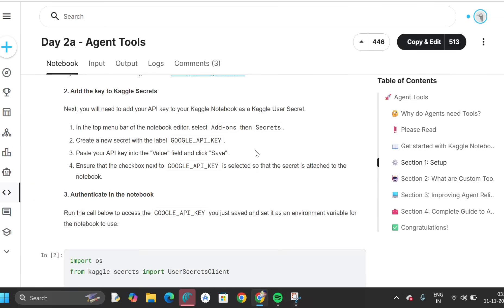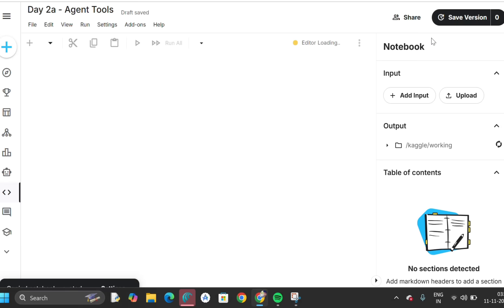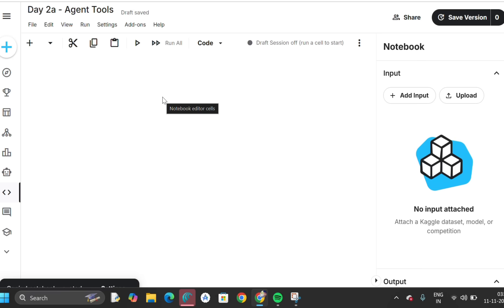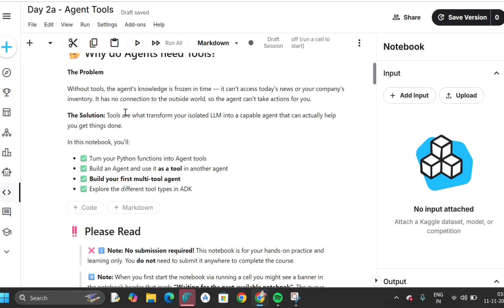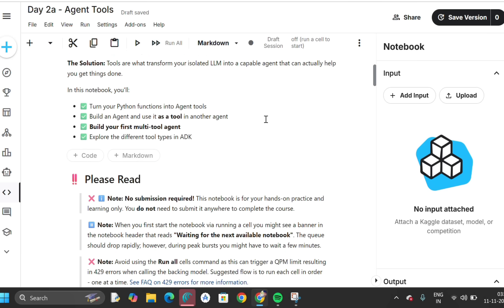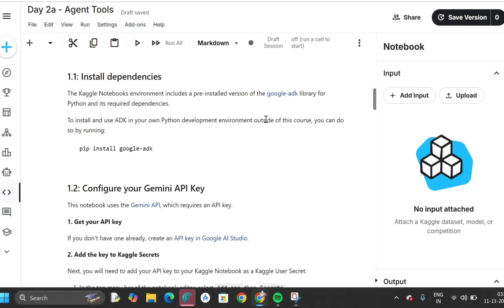Copy and edit 513 — it's the black color button at the top. Click on that and you'll see the interface: 'Day 2a: Agent Tools.' This is our task to complete. Scroll down. Why do agents need tools? Without tools, an agent's knowledge is frozen in time — it can't access today's news, today's information, or today's weather. The solution is to transform an isolated LLM into a capable agent.